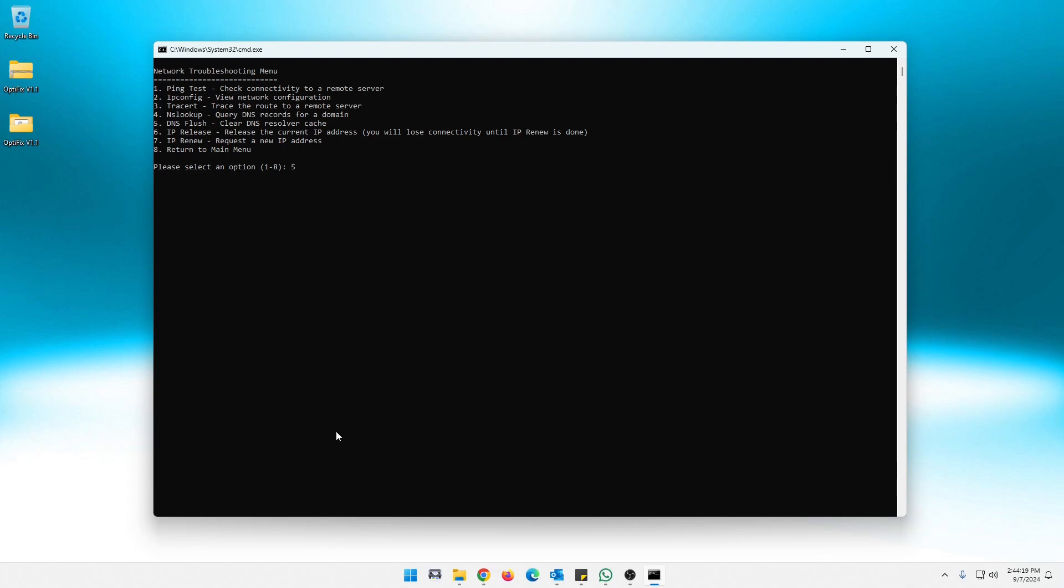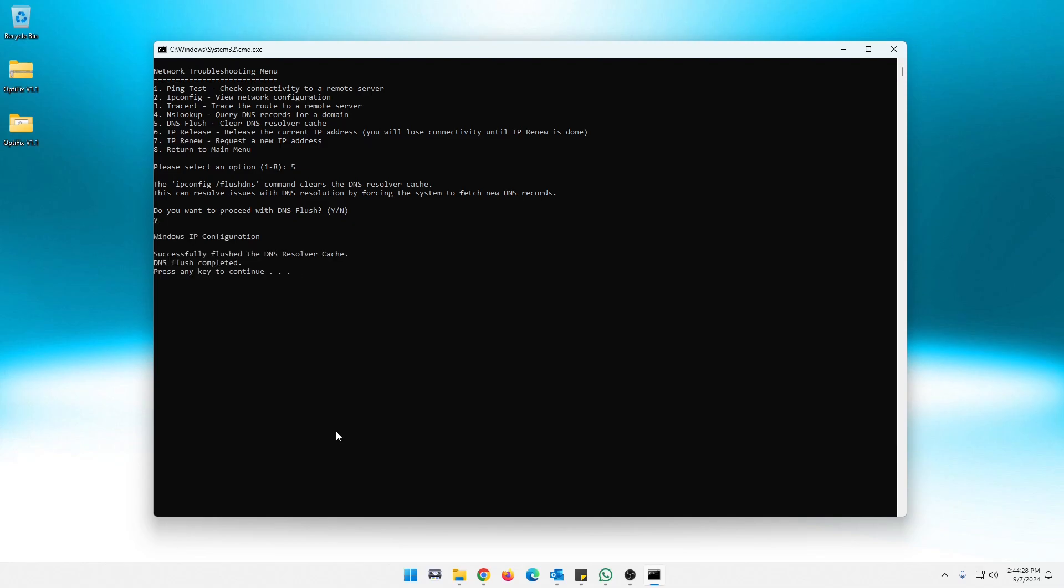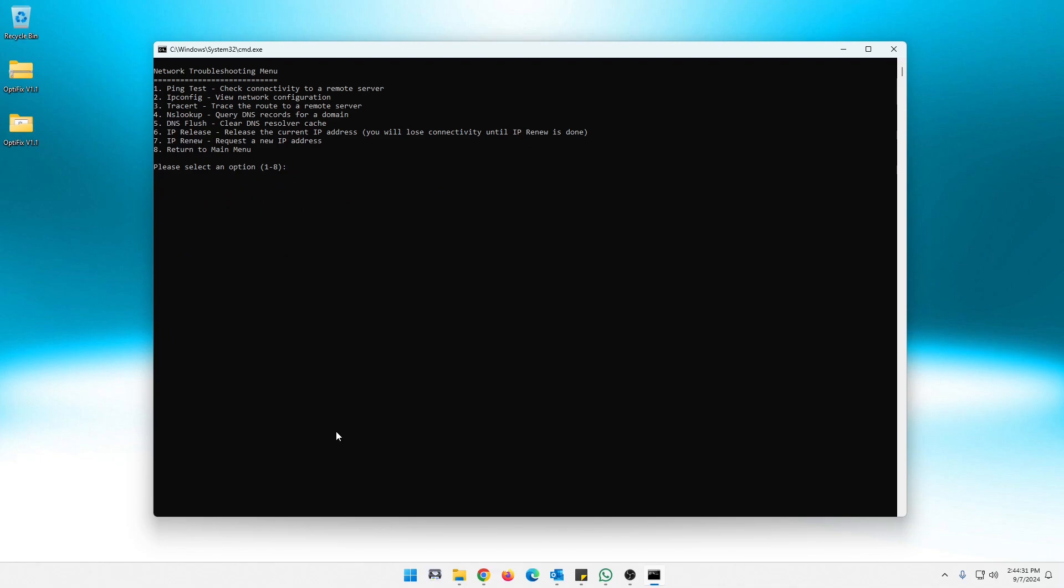DNS flush comes in handy. We can, I can show you that we do a five, tell you what it's going to do. It's just going to run that command IP config slash flush DNS. So let's flush that out. Cool. That's done.